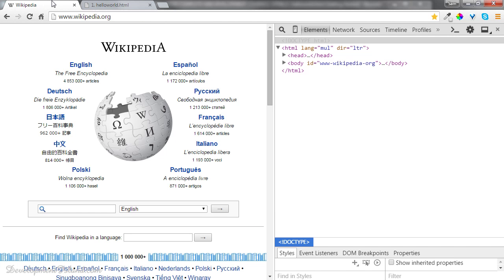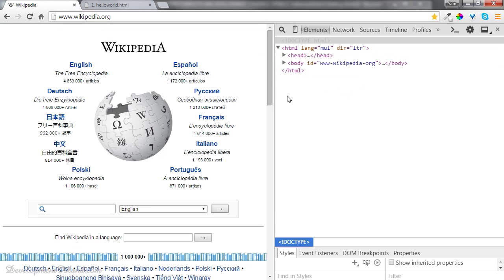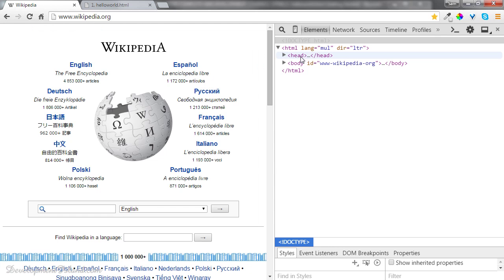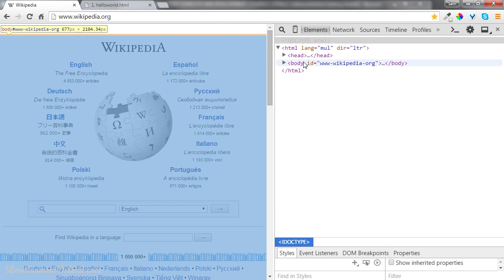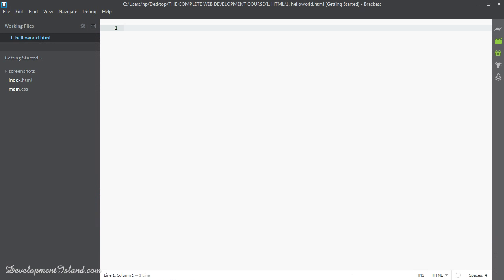Now let's go back to brackets and populate the file using the same structure we have covered earlier when we were studying the Wikipedia homepage. We're going to have a doctype, and then we're going to have an HTML element, and then inside the HTML element, we're going to have a head element, and then a body element.